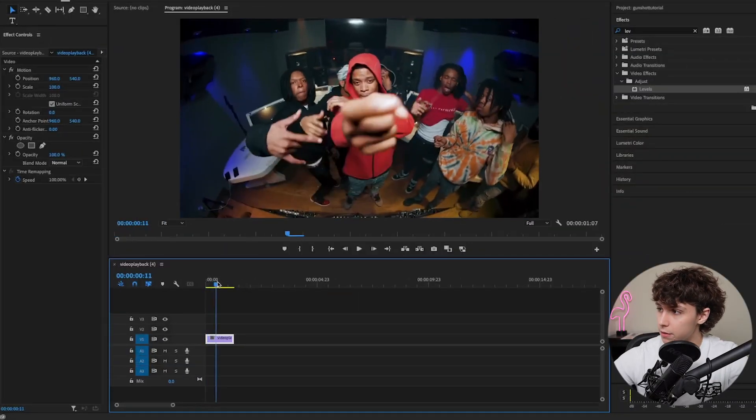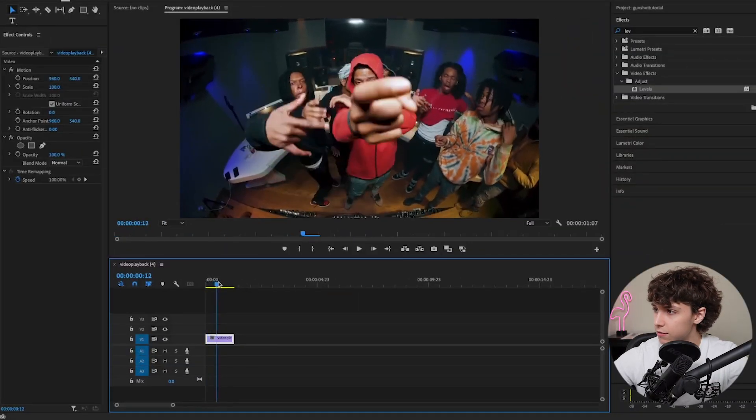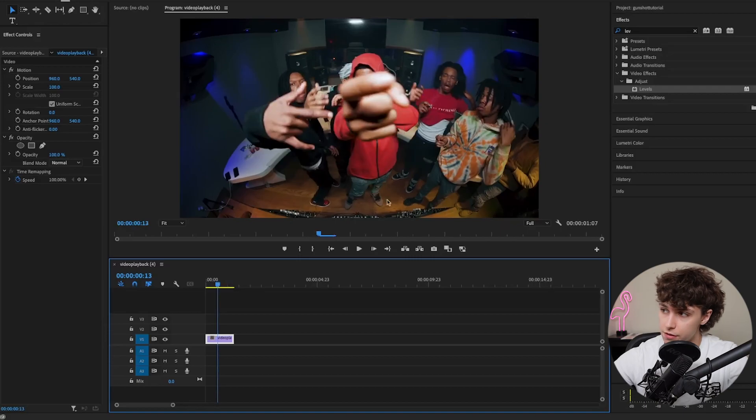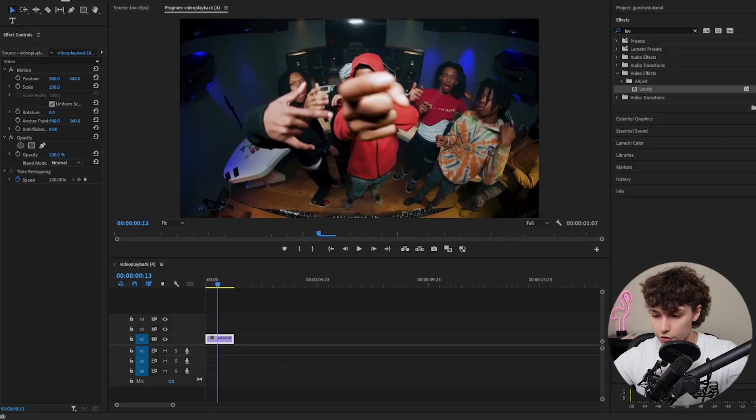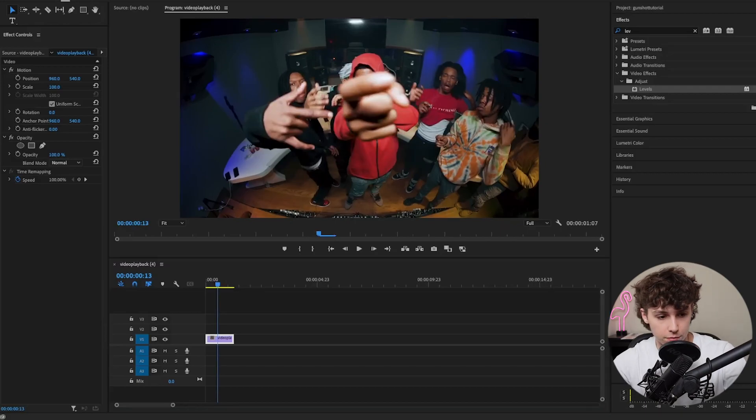Let's hop straight into it. Right here in Premiere, I just got a clip from the Get Back video where he waves his hand around, and we're going to turn this into the finger gun effect.